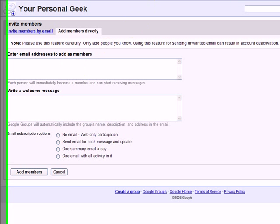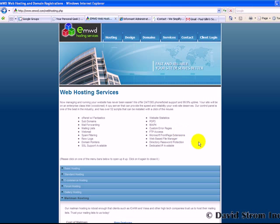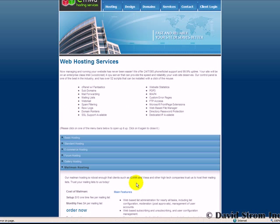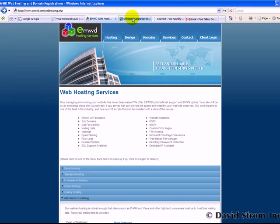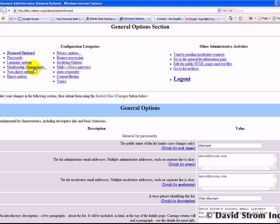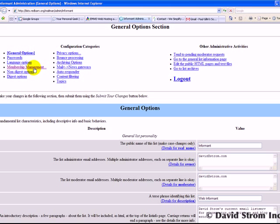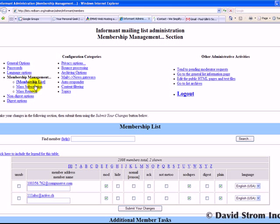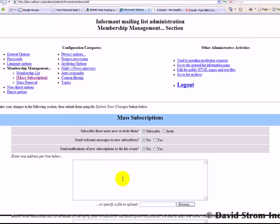Mailman is a more professional piece of software, and it's hosted by emwd.com for $4 a month. Once you give them your credit card number and sign up, you get a web-based control panel with lots of different options. If you go into the membership management screen, you can click on the mass subscription list and copy the addresses into this box from your text file.